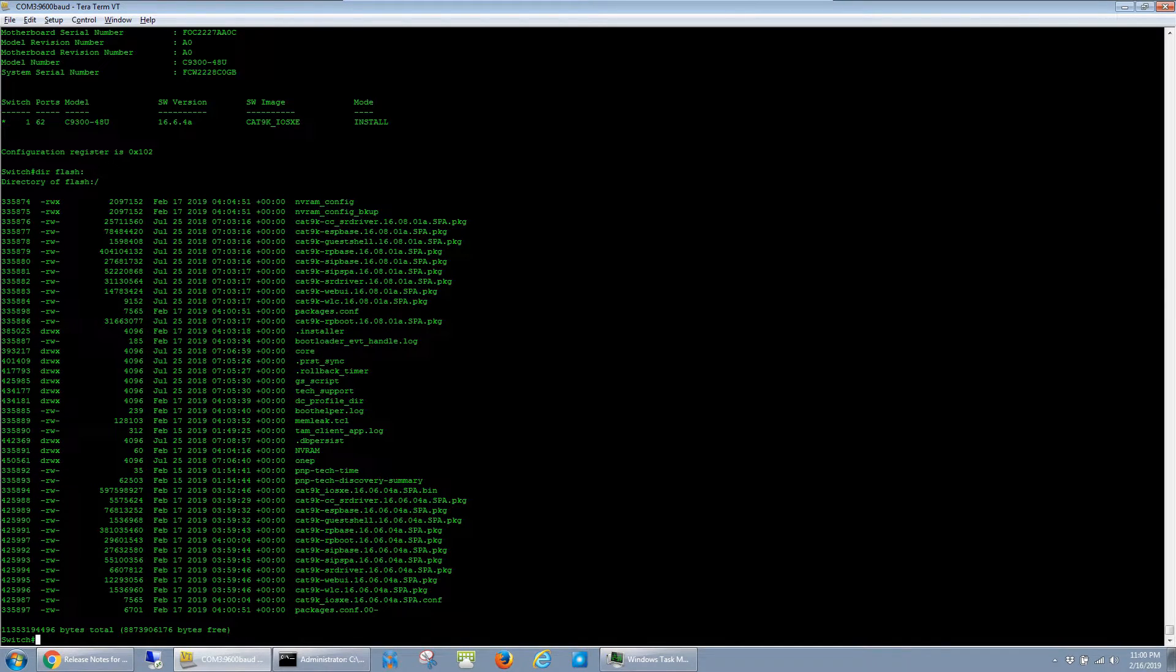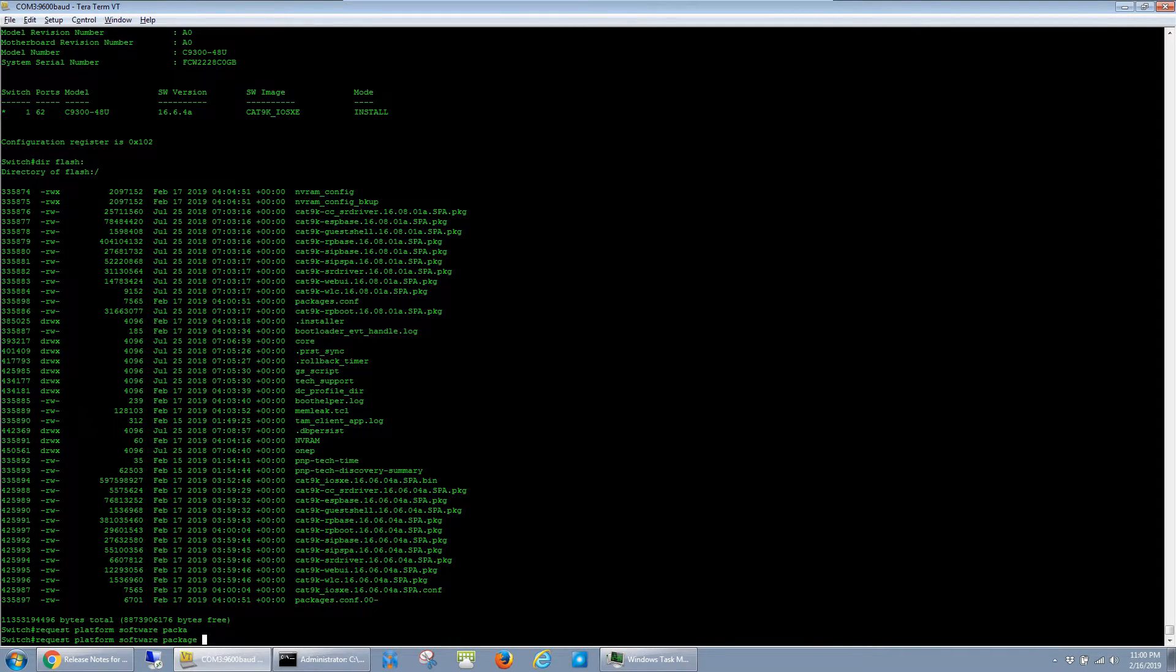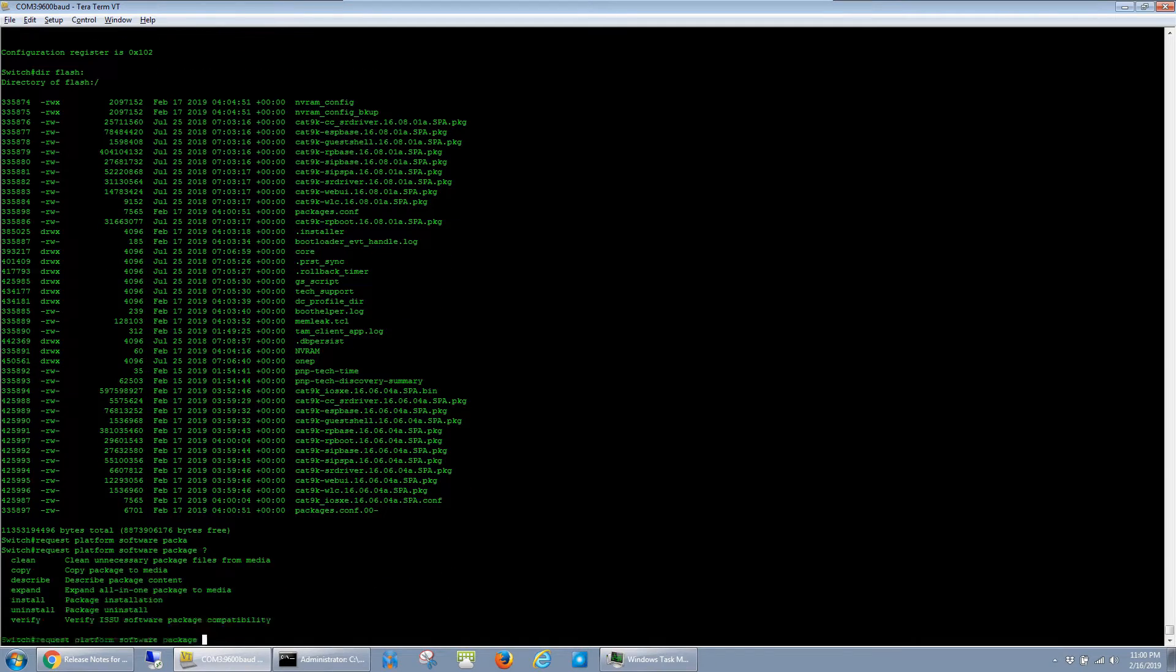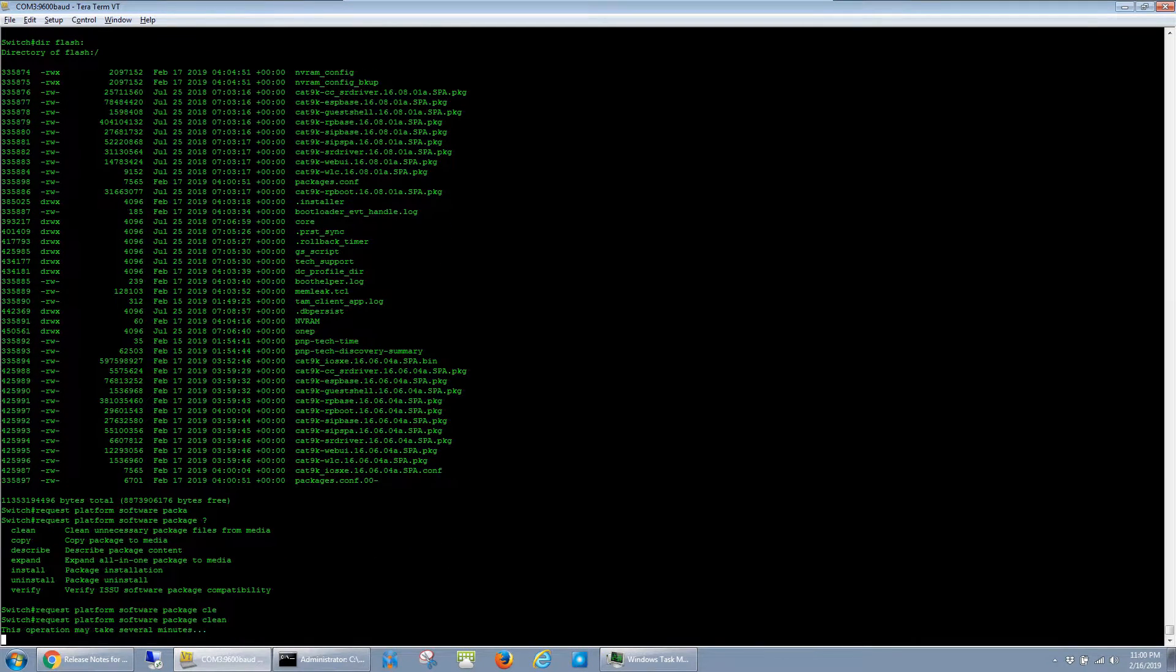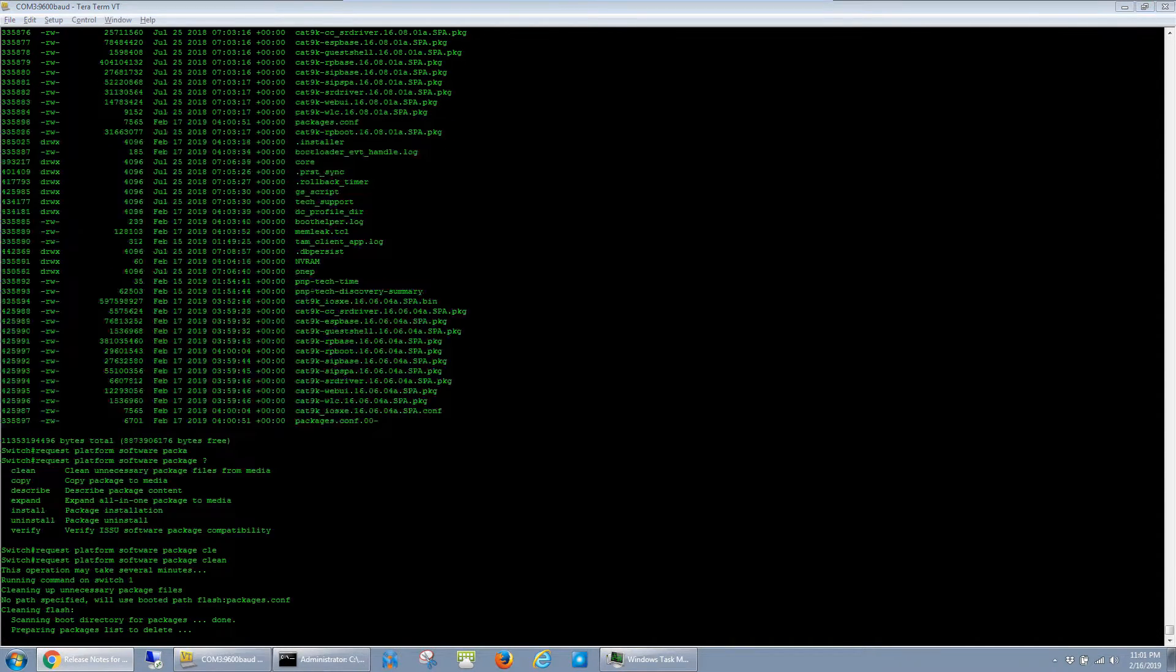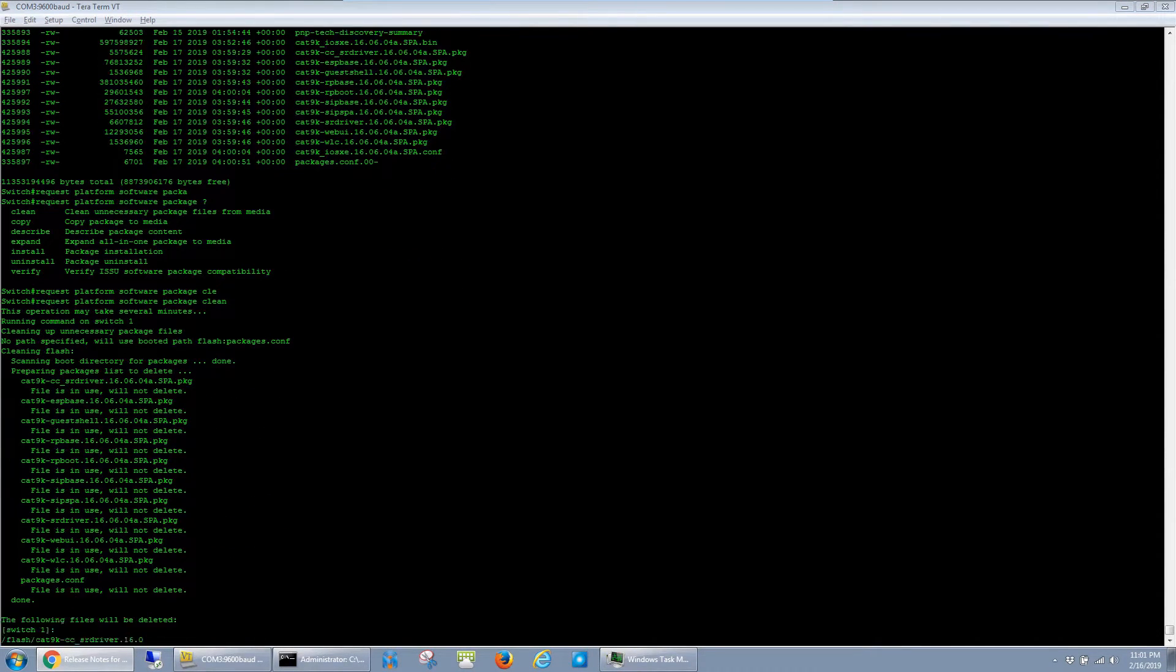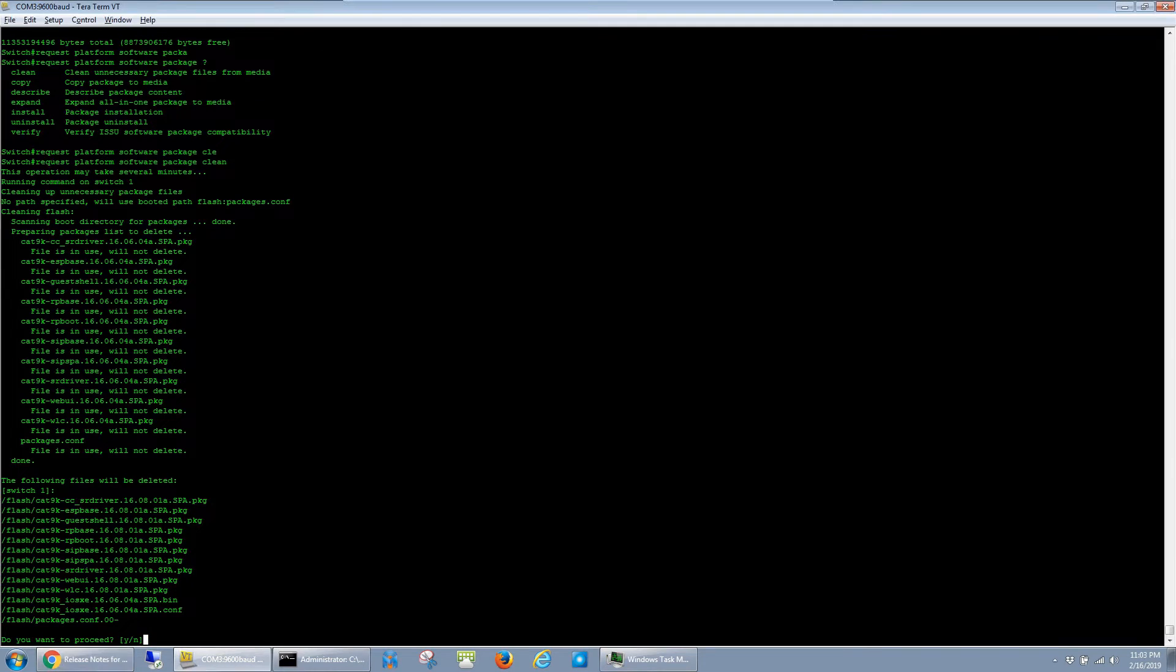But now you have to run request platform software package clean. This basically does the same thing that the old software clean did. It just cleans up the unnecessary files that are taking up space in the flash.